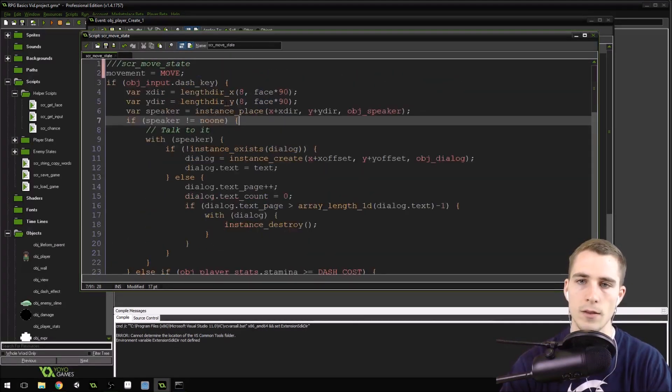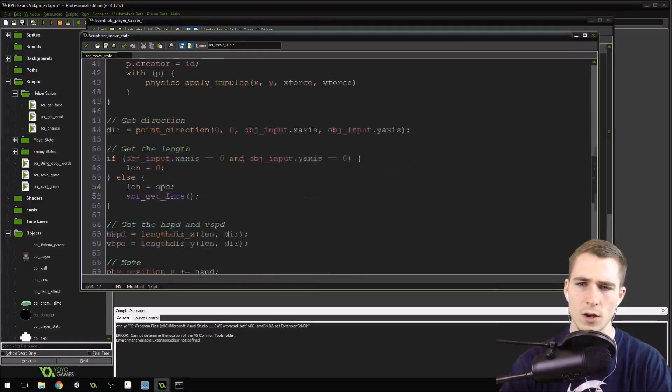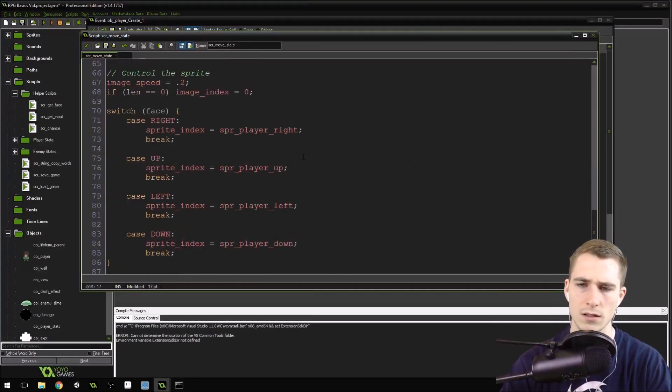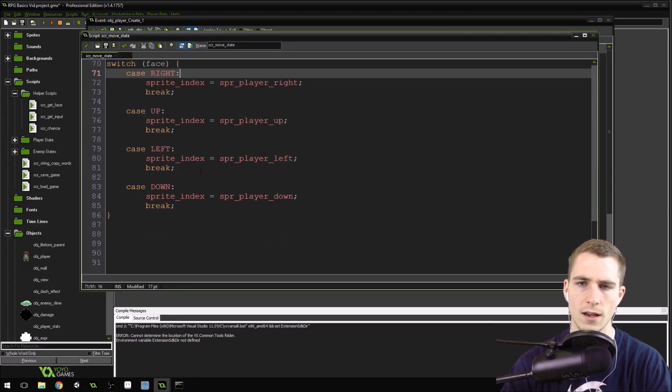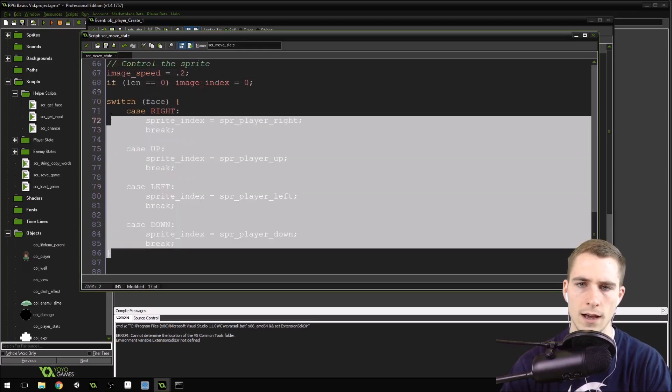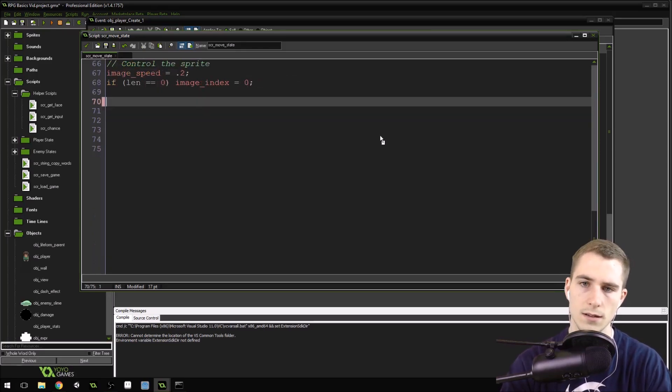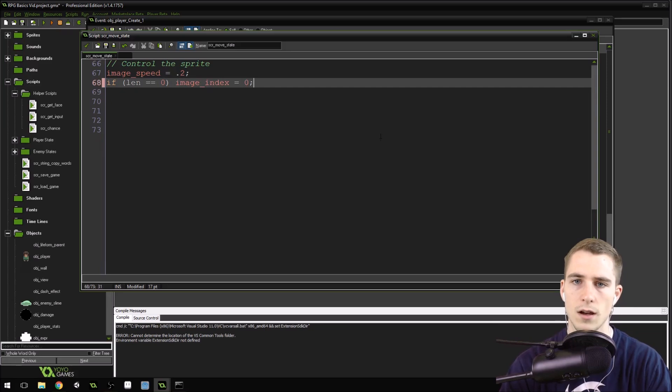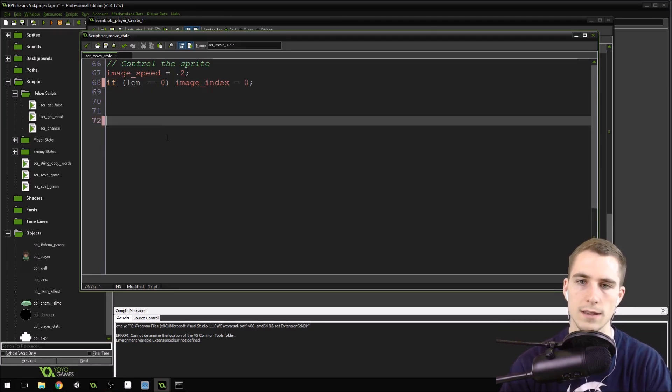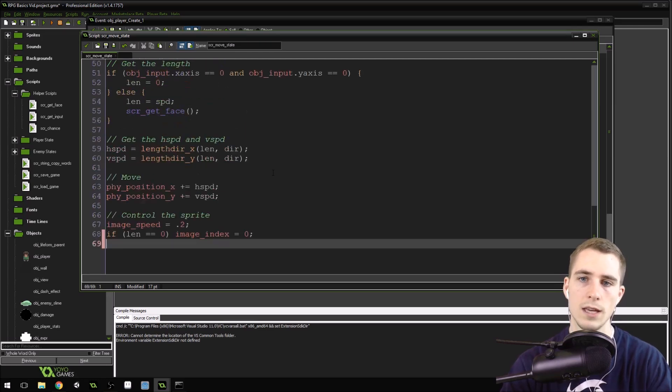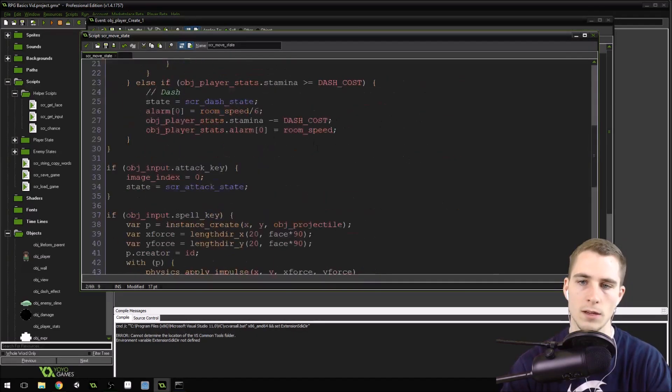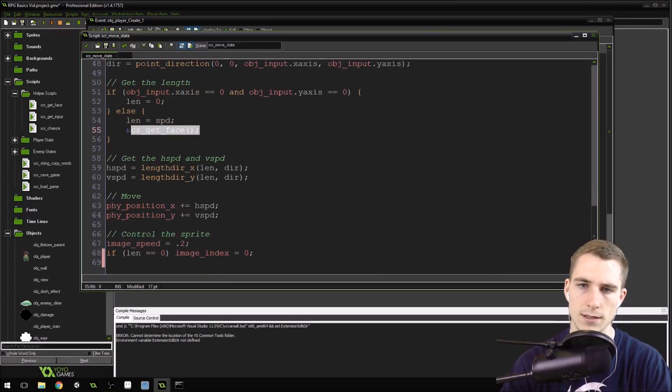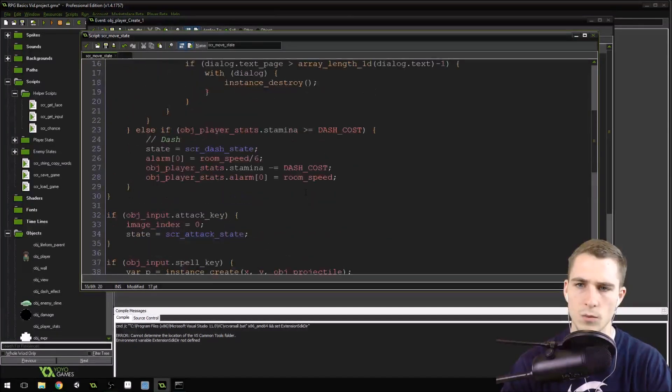But getting the face literally just sets our face variable, right? Instead of movement it just sets face equal to the correct macro that we've created for the directions that we're facing. Now that we've set movement to move inside of here, we can take out this thing right here, this whole switch face. We don't need that anymore. We can take it out. Now, because inside of our step event, we're setting the sprite to whichever sprite we need based on our movement variable and our face variable. And here's where we're getting the faces right here, the direction that we're facing.